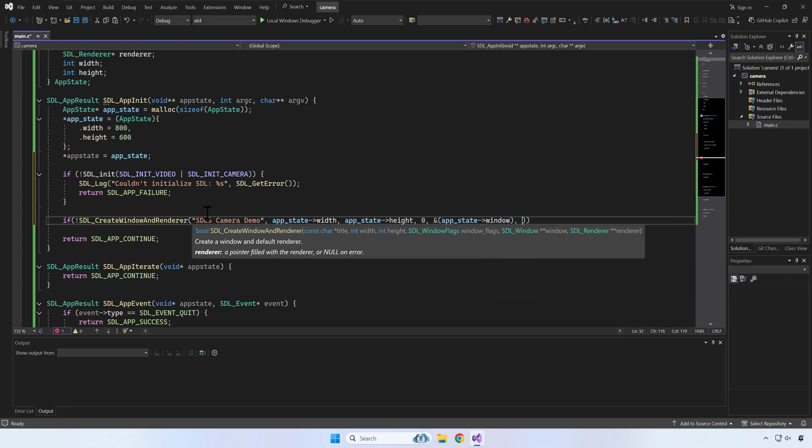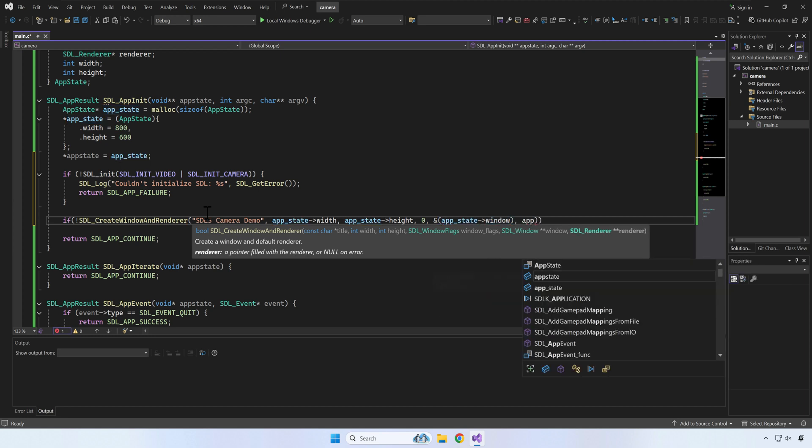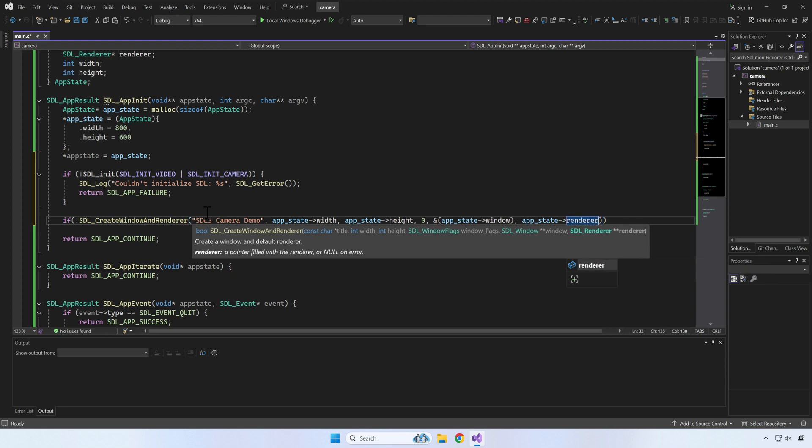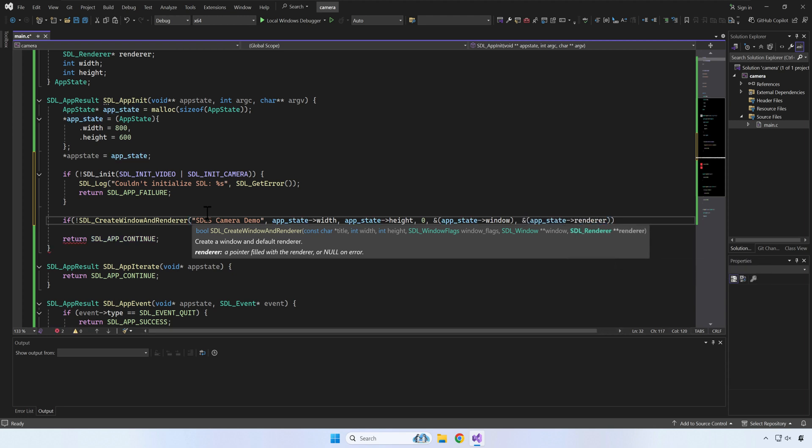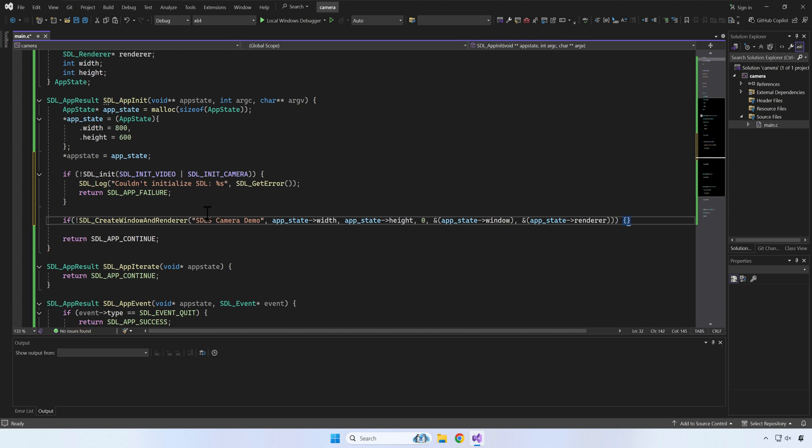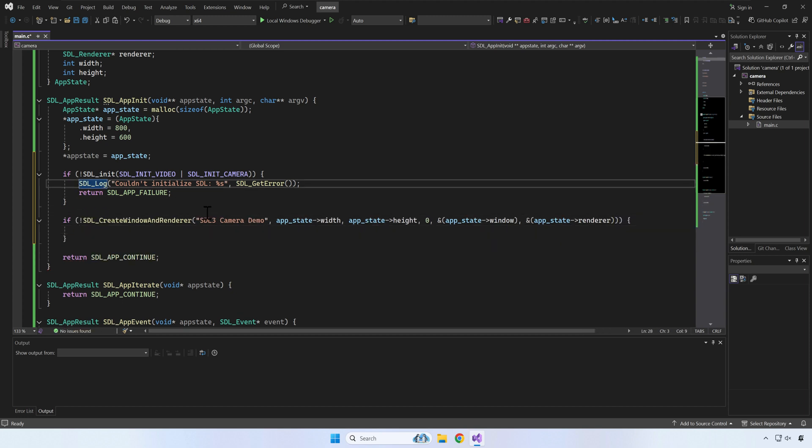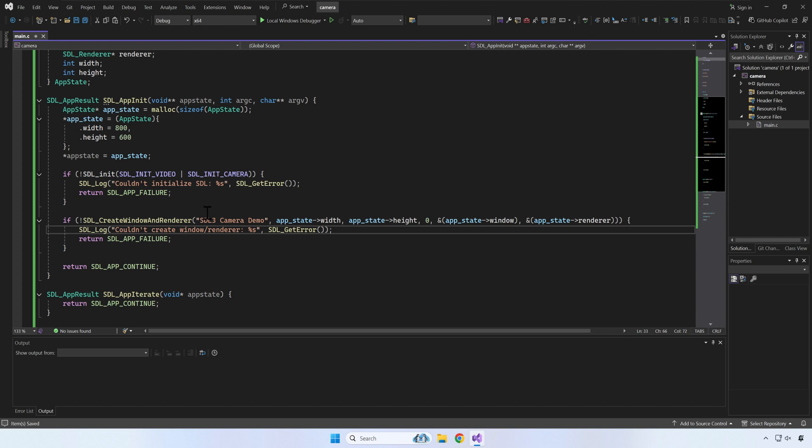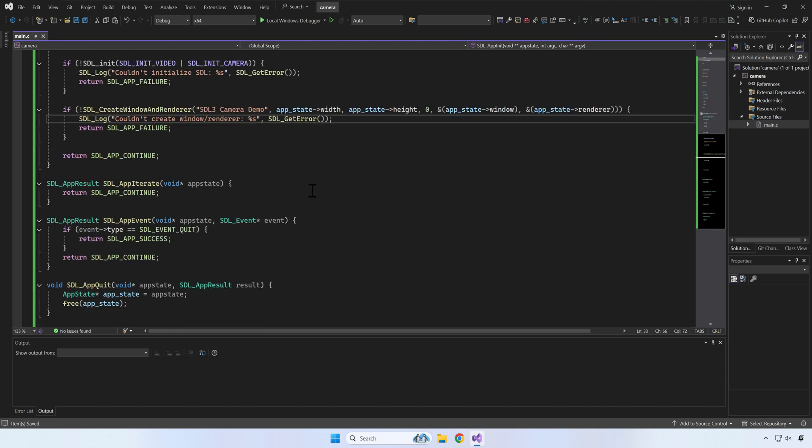Let's also create the window and renderer. As a side note, SDL3 will take care of releasing the memory used by the window and renderer, so we don't have to release these ourselves.